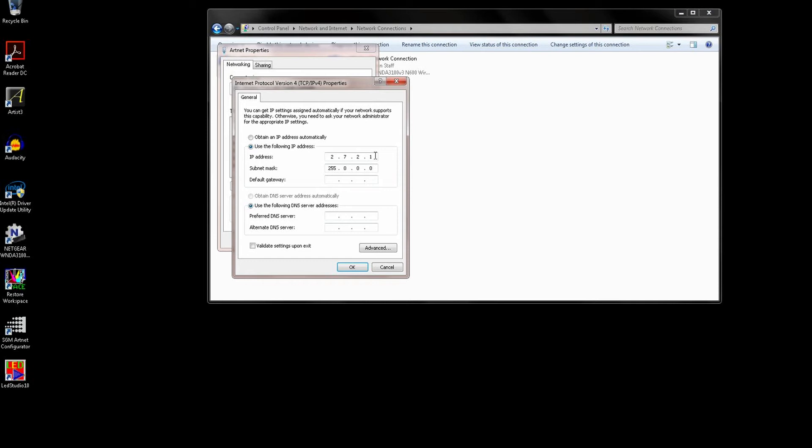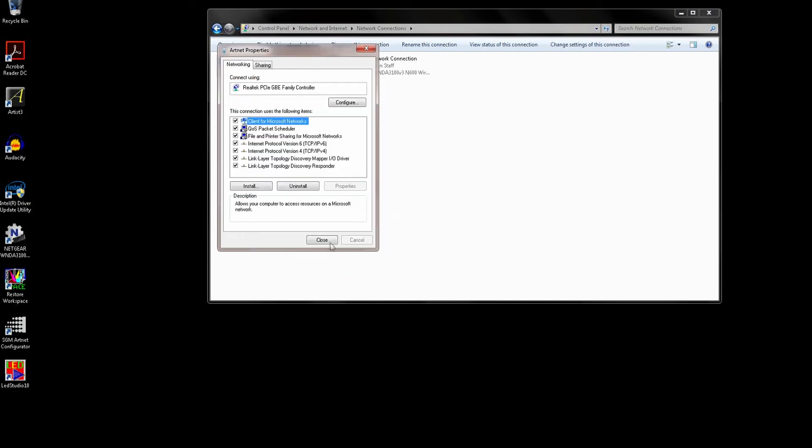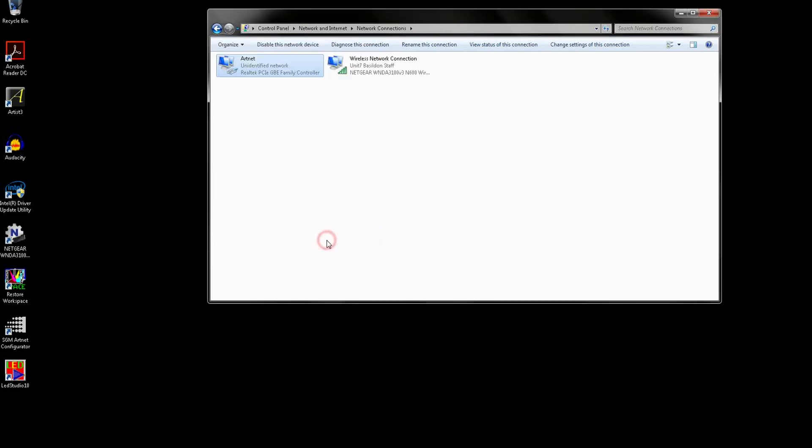As we are not talking to the internet or any other subnets for that matter, we will not be using DNS on this network, so the DNS server fields stay blank. Click OK to set the address and then click Close to close the adapter's properties box.